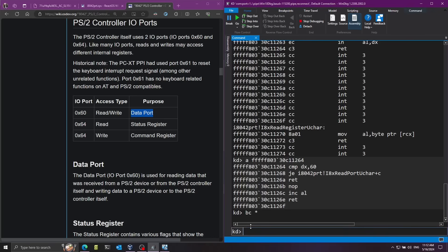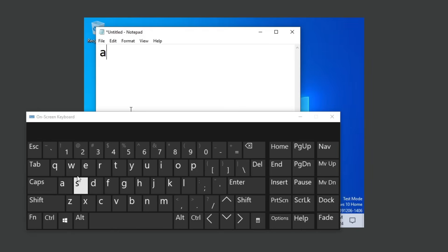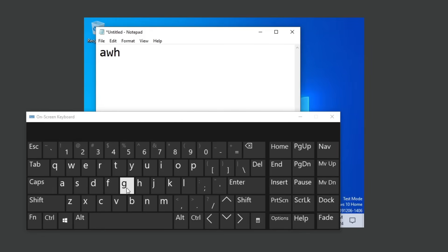Now I'll type for example Q - let's see what happens. It typed W, which is right next to Q. Now I'll type G - but it typed H. Let's type 7 - but it typed 8. Everything is shifted one key to the right.